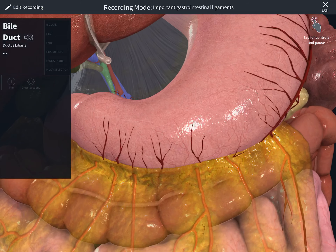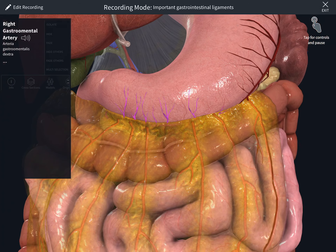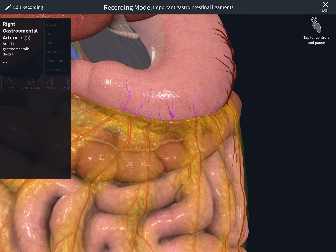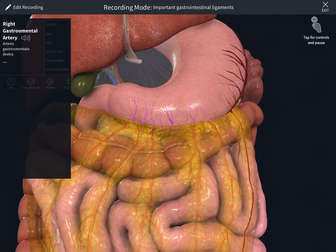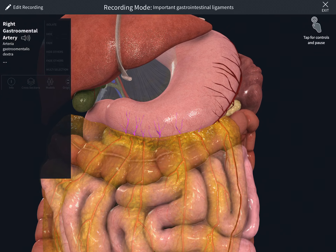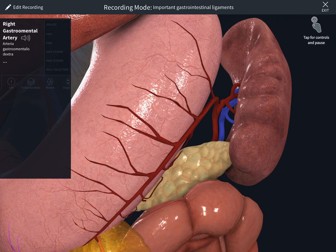Now we're going to another ligament which is a little bit smaller. It's inside the greater omentum and contains the gastroepiploic vessels and arteries. This ligament connects the greater curvature of the stomach with the transverse colon — you can see the transverse colon there. It sits inside the greater omentum.